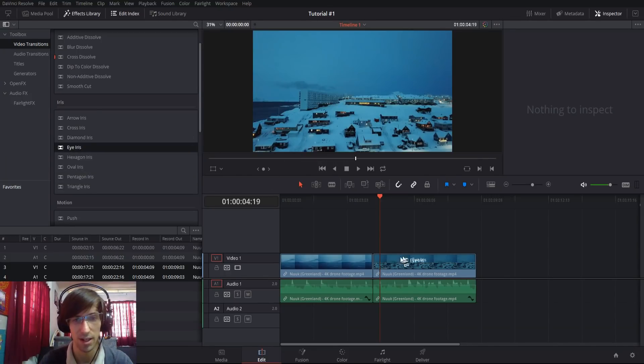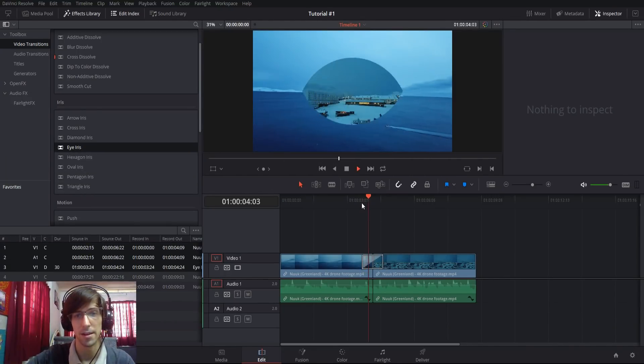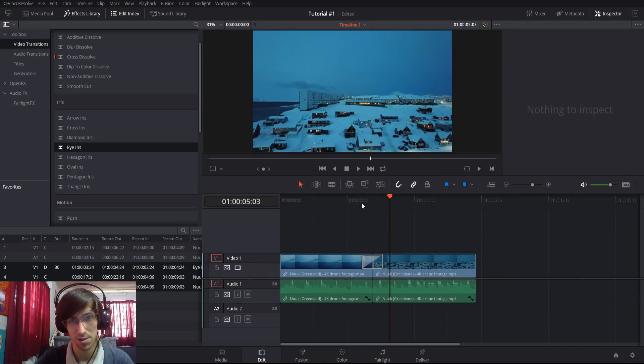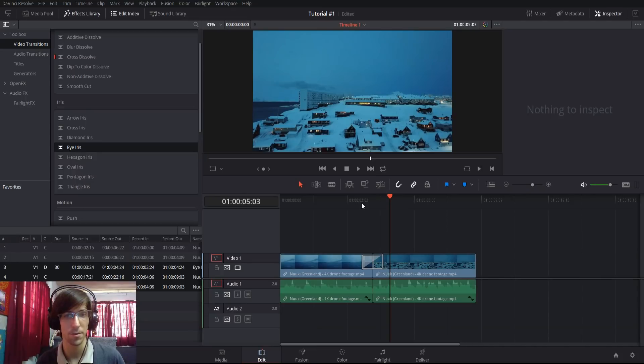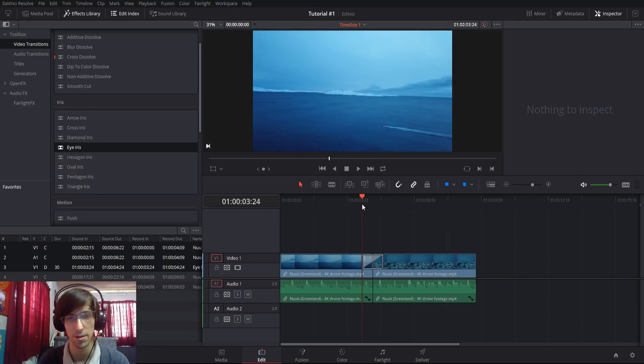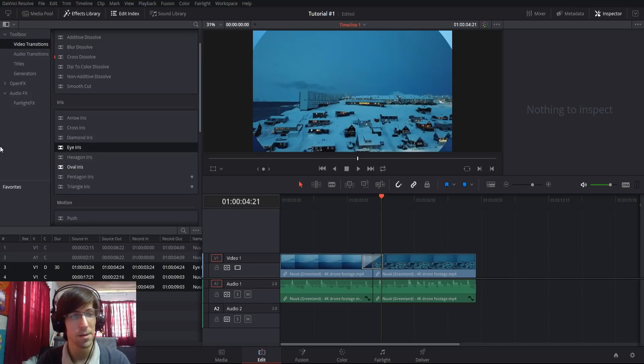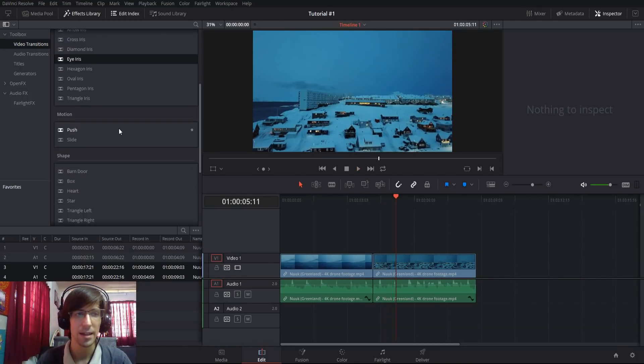For instance, if we do an eye iris right here and hit play, what you'll notice is as the transition goes on, the eye gets bigger and the second clip comes more and more into view. The main difference between all these different iris effects is just the shape that you're using.